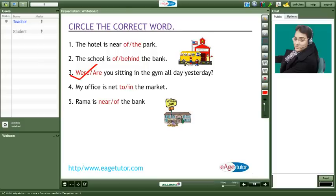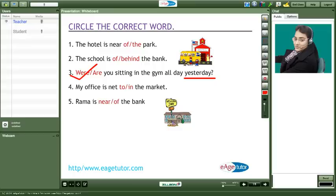Are you sitting in the gym all day yesterday? Yesterday Meeta. What do you mean by yesterday? Ma'am yesterday means yesterday which is gone. Yes. The time which has gone. Right. So we can say that you are talking about past. Okay ma'am. Past tense. Yes Meeta.